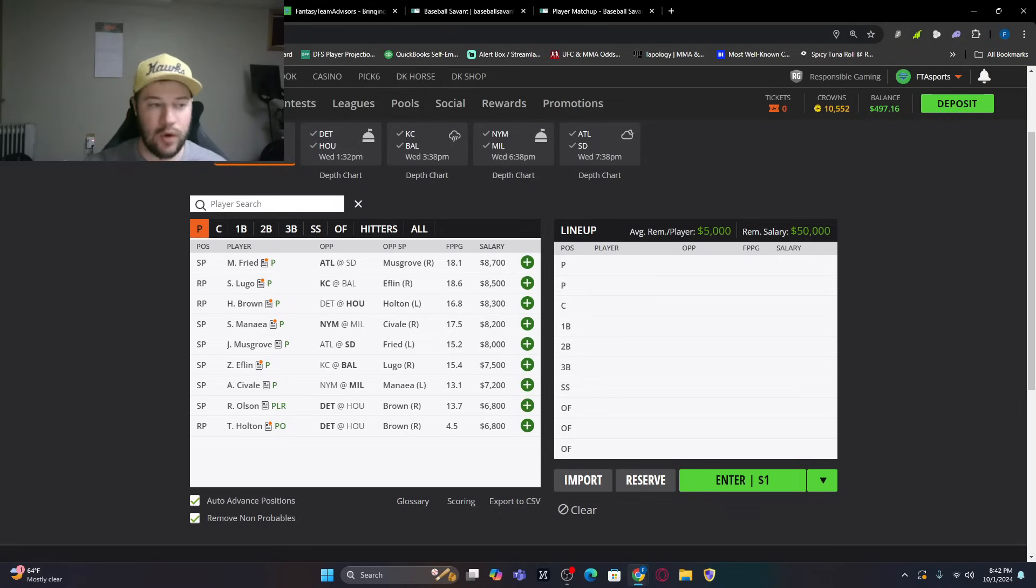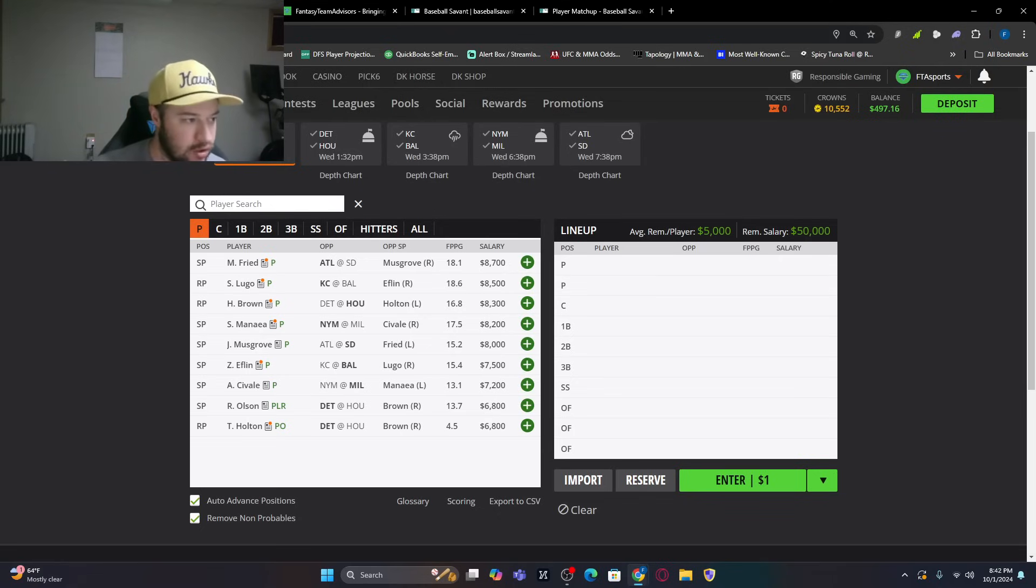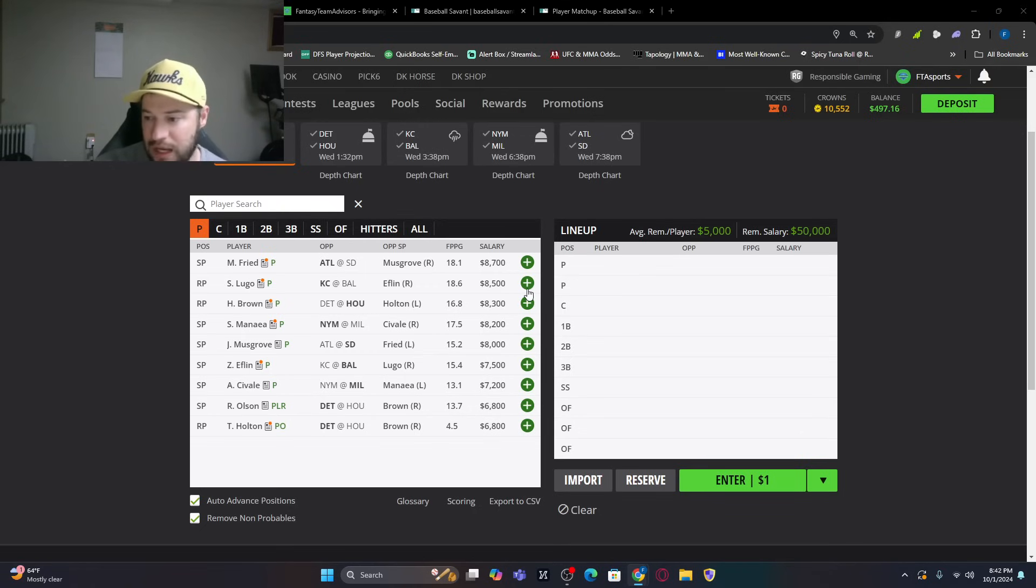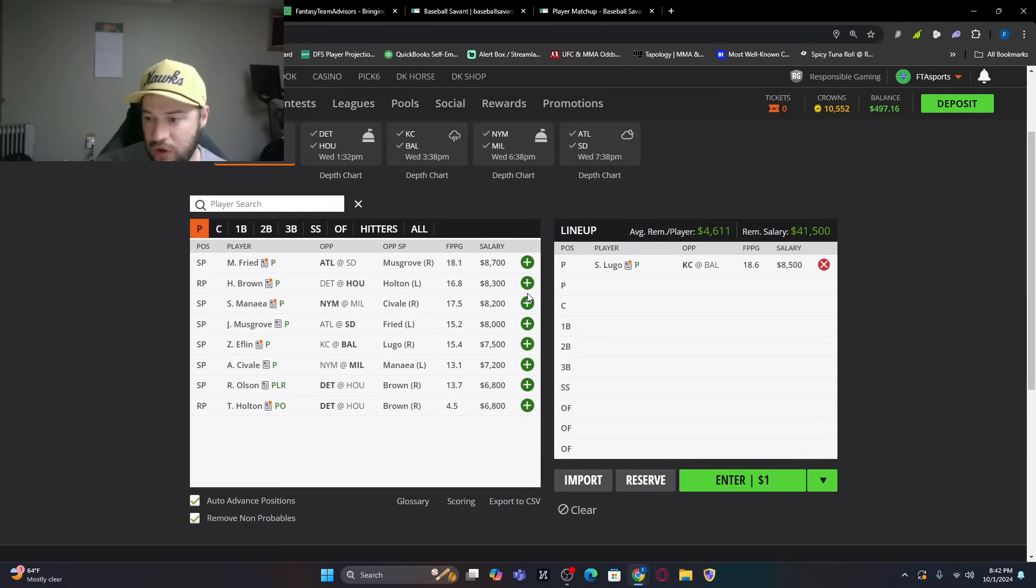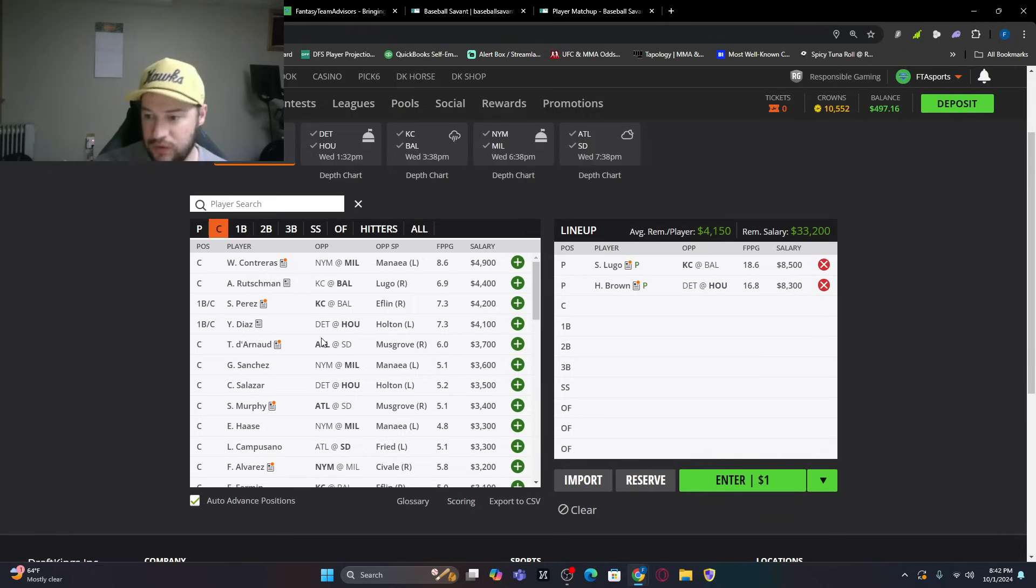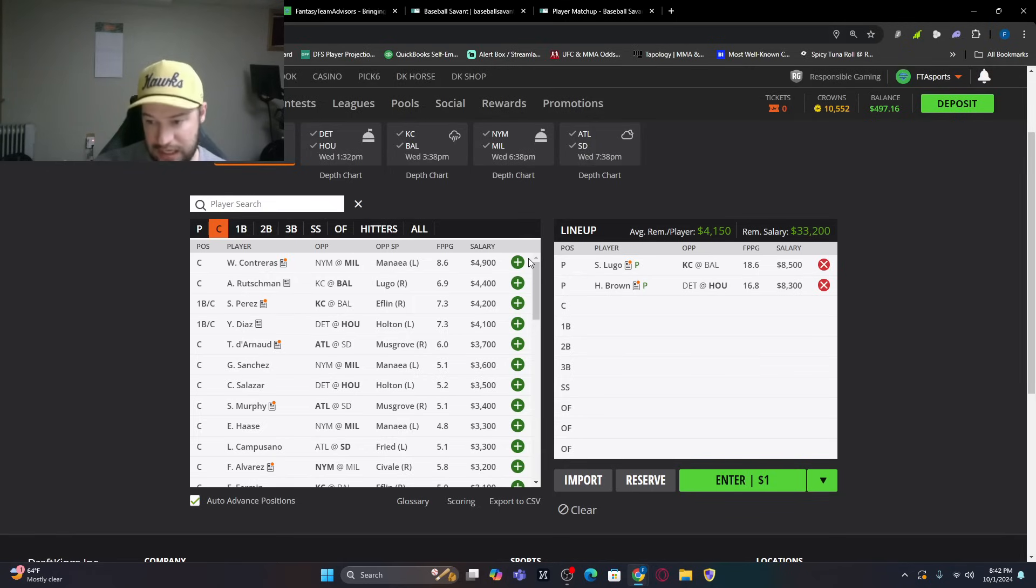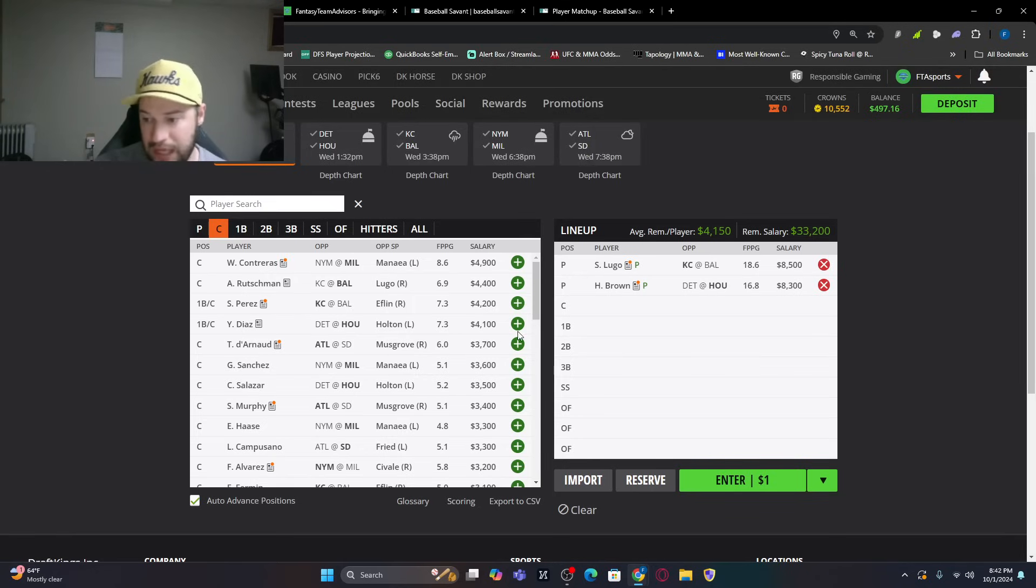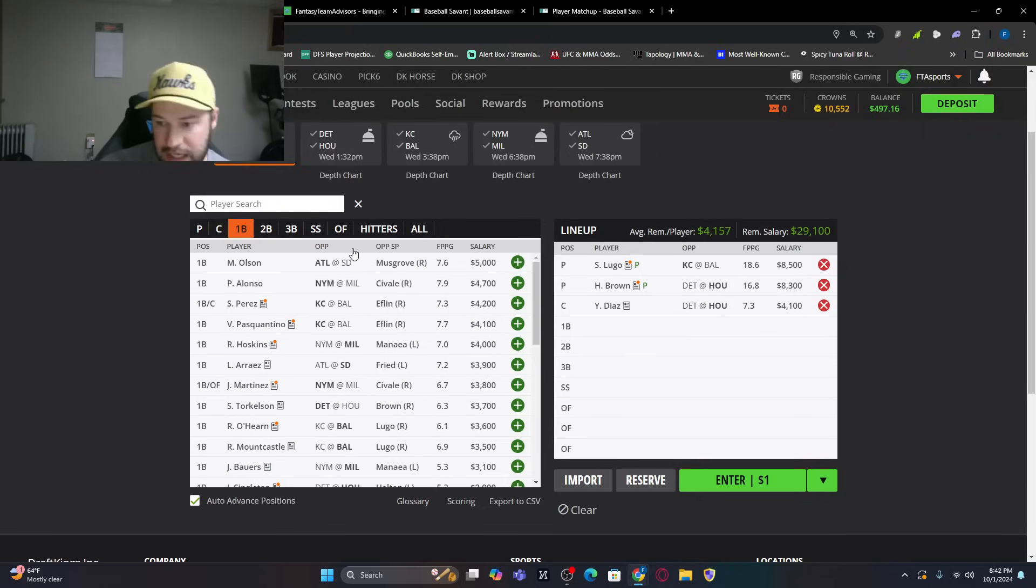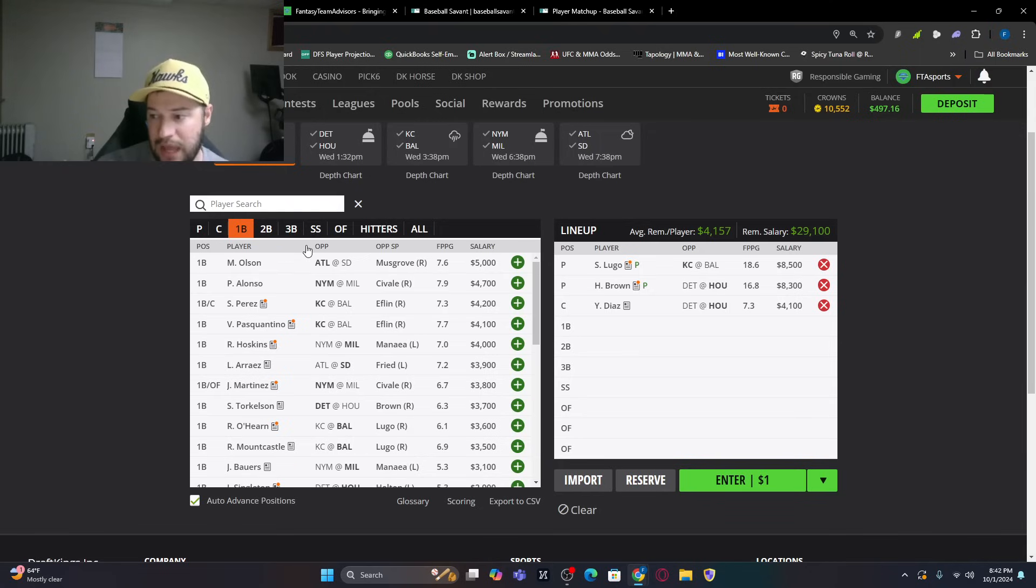We can try and build a lineup, just a simple one that we're looking at. So I'm looking at Lugo. I'm looking at Brown. Now, that allows us $4,100 on the other side. William Contreras against Manaea. I do like him. He is very expensive. Yainer Diaz versus Holton and or Reese Olson. I think I'm going to save $800. And I'm going to go with Yainer Diaz here. And I'm going to keep that trend. And I'm going to keep that of stacking Houston a little bit, too.